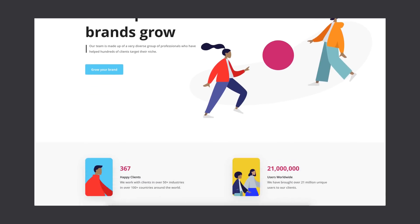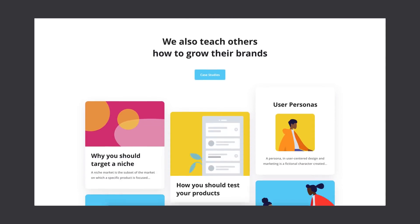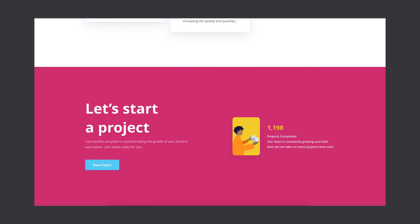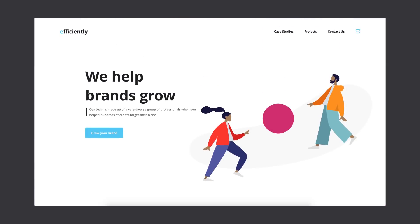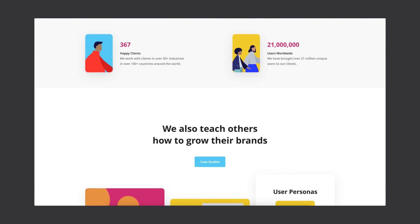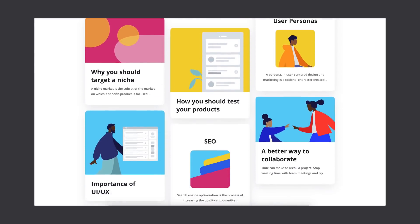Hey guys, it's Kaler. Welcome to the YouTube channel. In today's video, I have an Adobe XD design tutorial for you guys. We're going to be designing this website that you see right here using Adobe XD. This is part one of two — we're going to be designing the first half in today's video and then finishing that in a second video.